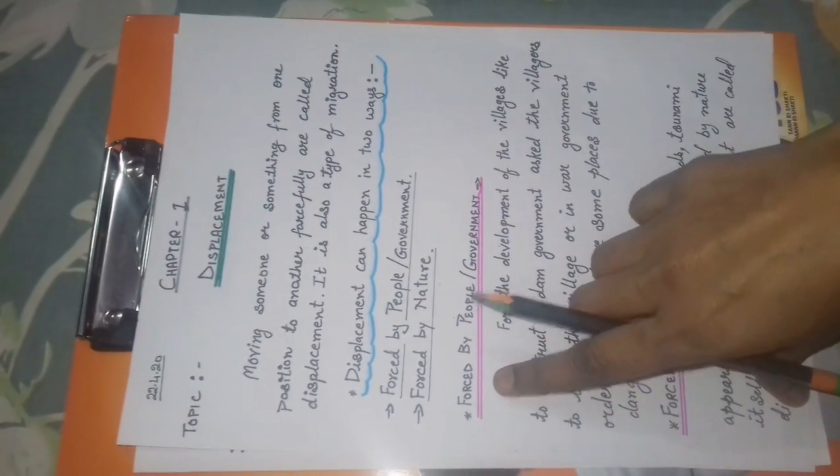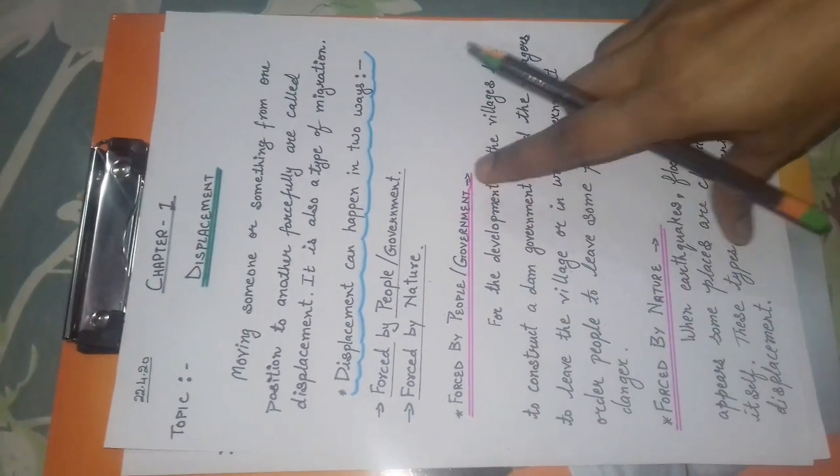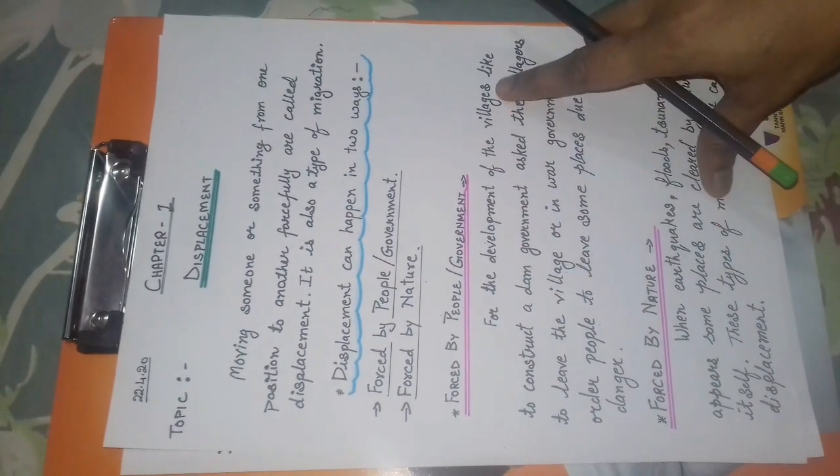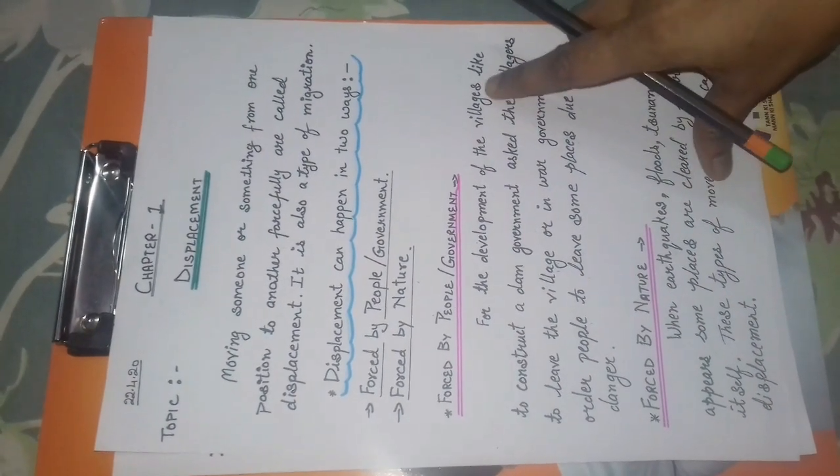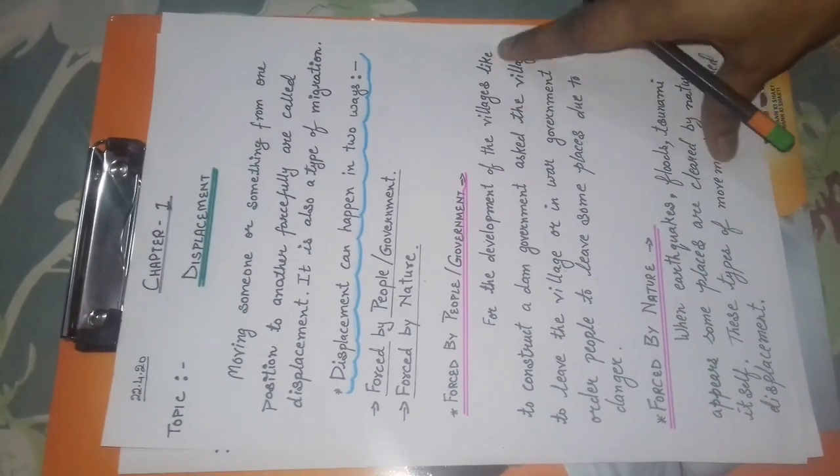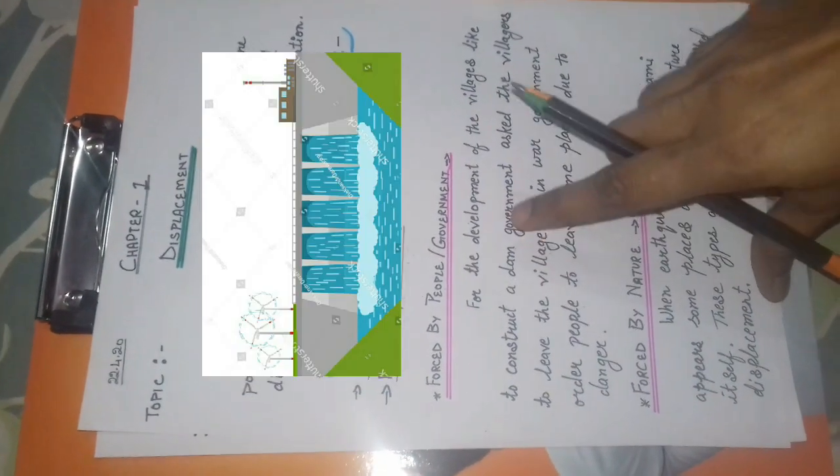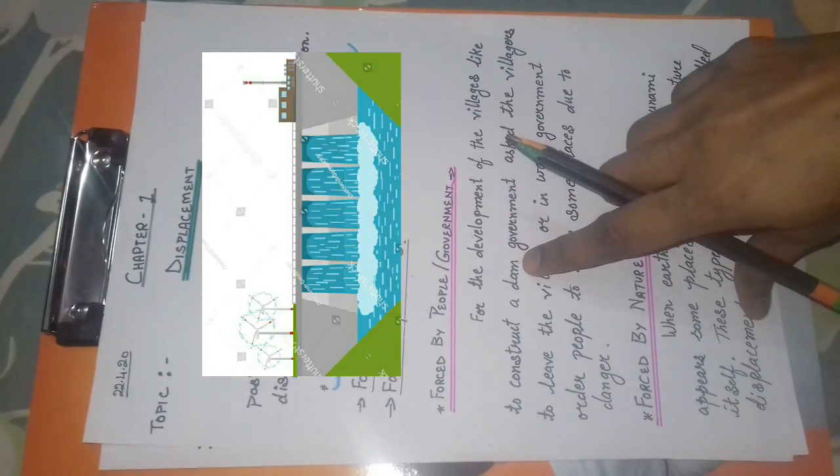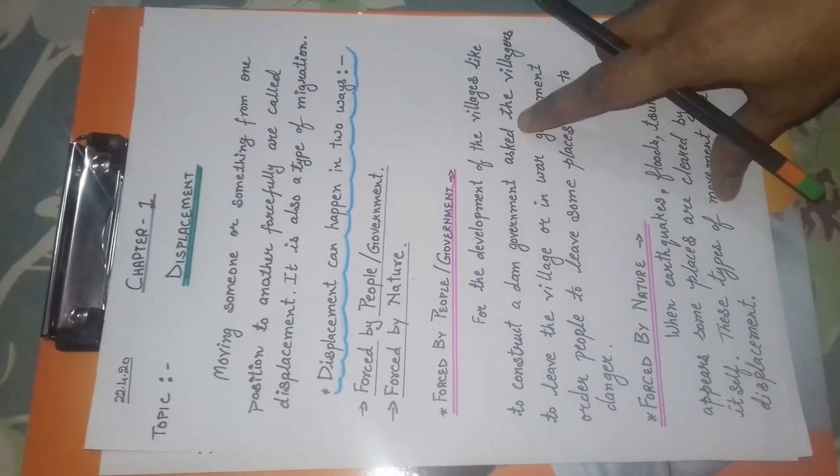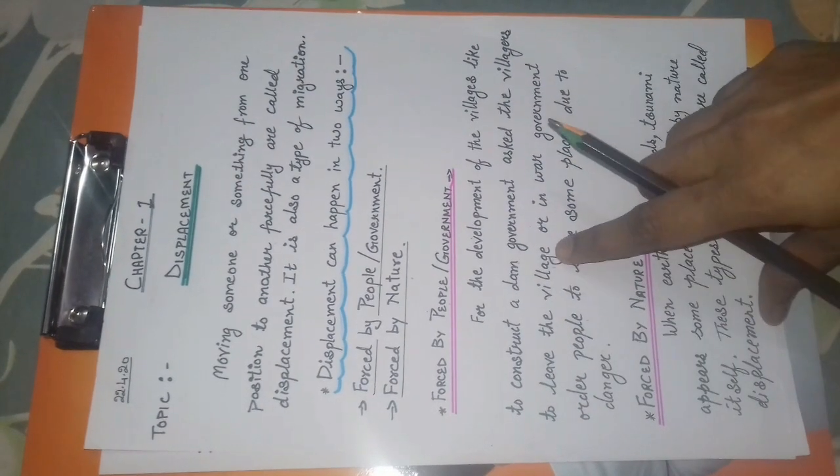First, forced by people or government. For the development of villages, like to construct a dam, government asks the villages to leave the village.